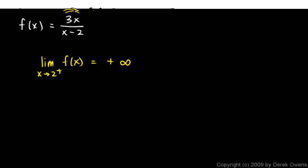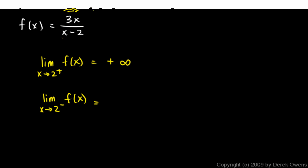Similar reasoning can be used to determine the limit as x approaches 2 from the left. If x is just a little bit less than 2, so that's a positive number now. If x is still a positive number, it's just slightly less than 2. The denominator here, x minus 2, will be very close to 0, but will be negative. The numerator will still be positive.